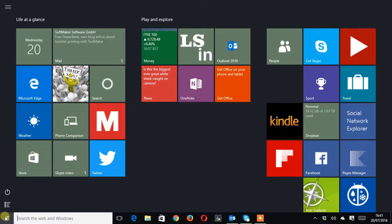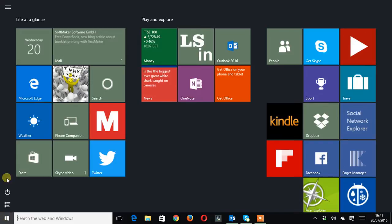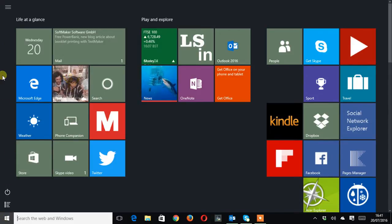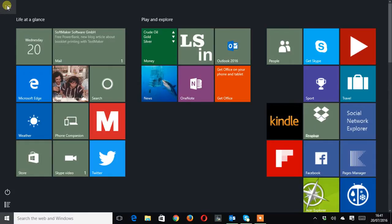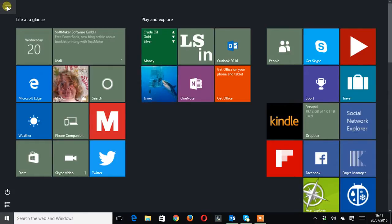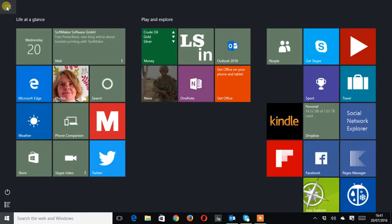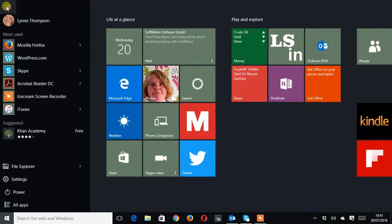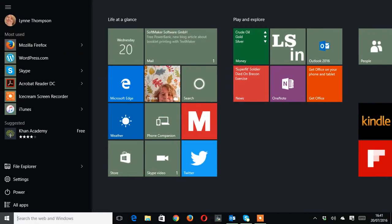And to get the options that we had before it's a case of going up to the top left hand corner where these horizontal bars are, doing a left click or tap and it will bring up the menu options.